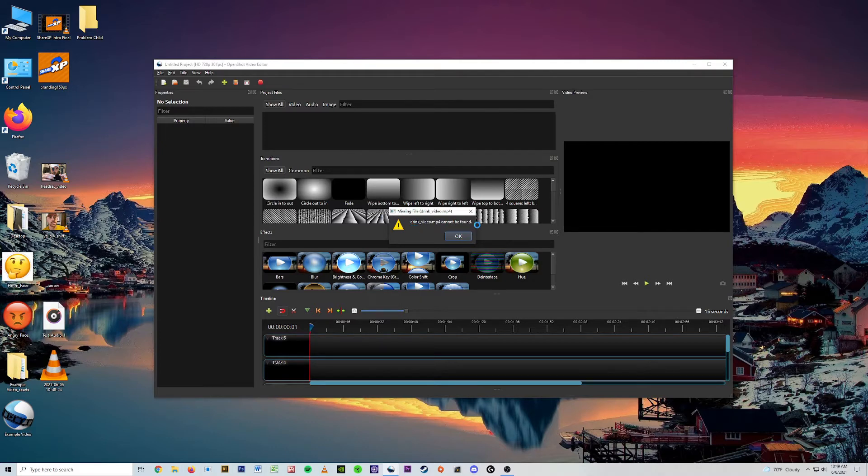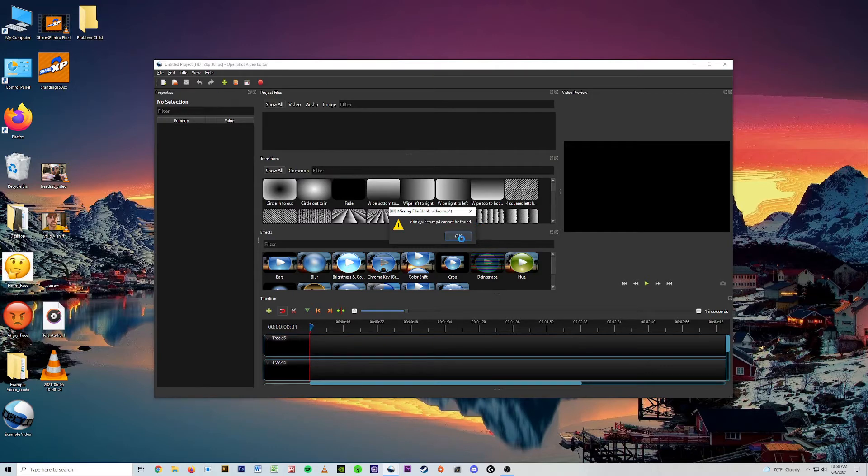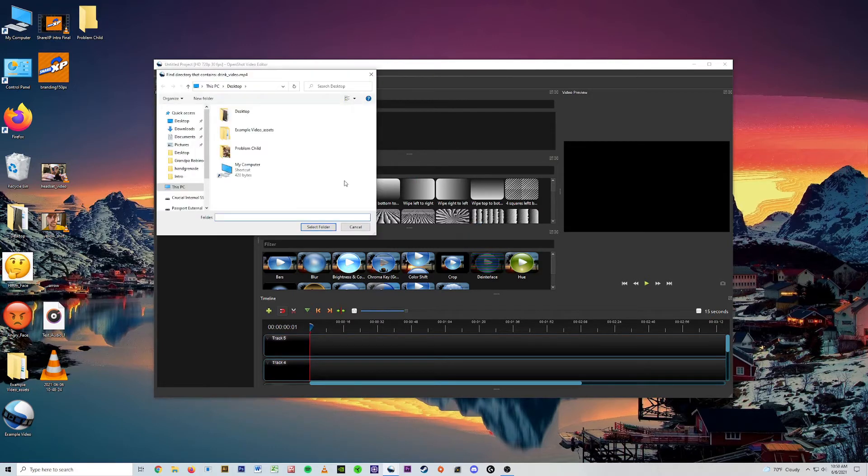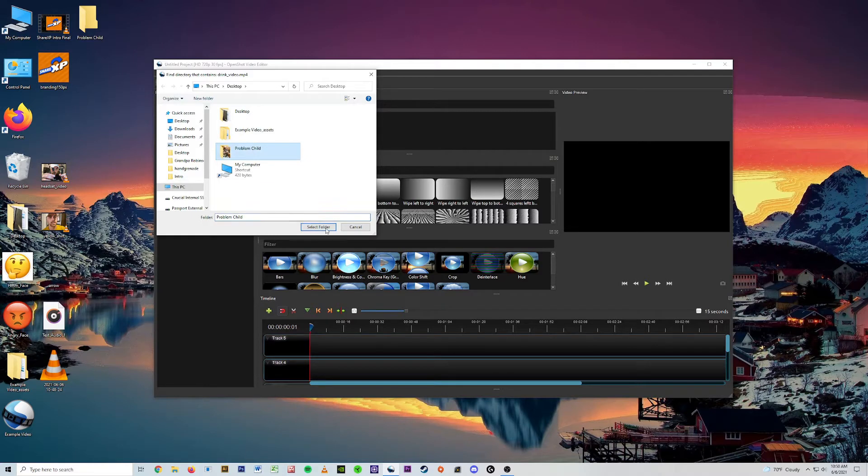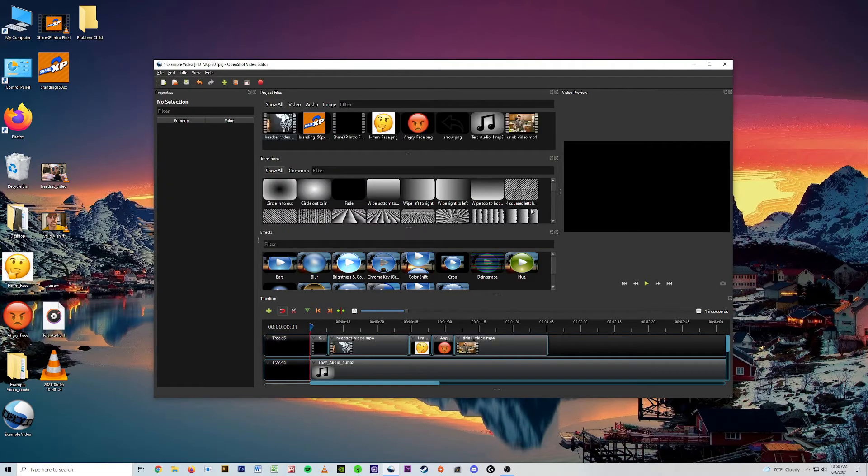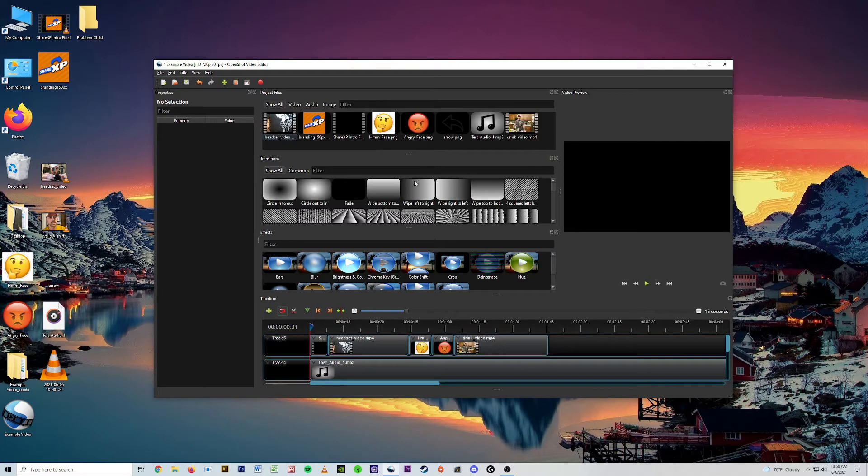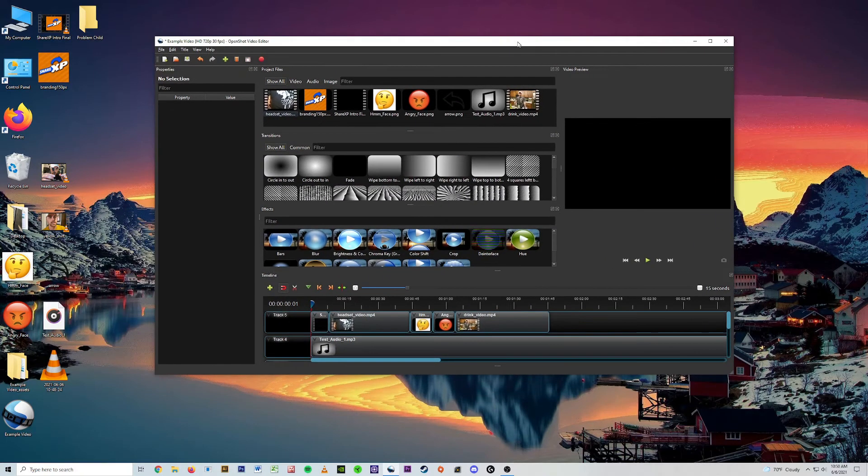Okay, the easiest solution if you know where you moved your file to, you just say okay. Oh there it is, problem child. Select folder and the problem is solved, at least for this minor situation.